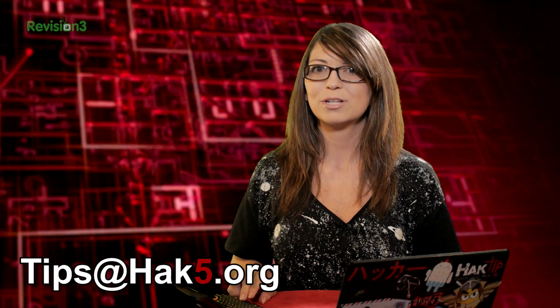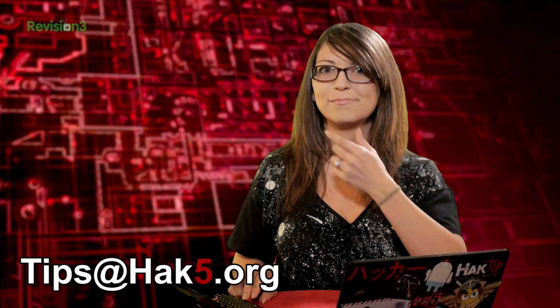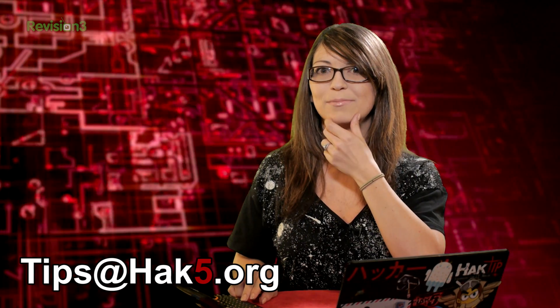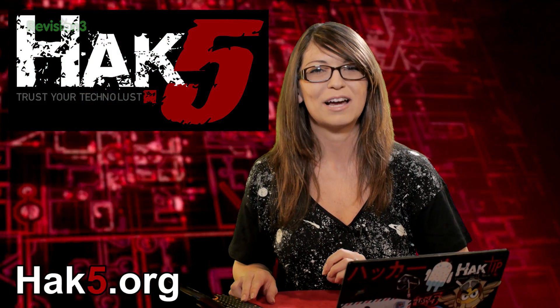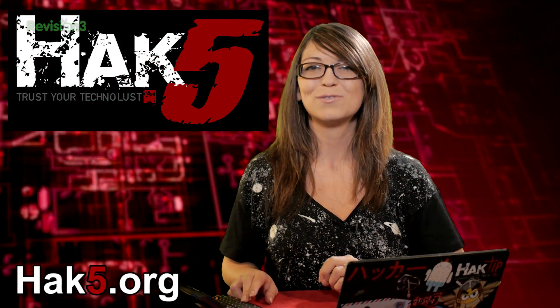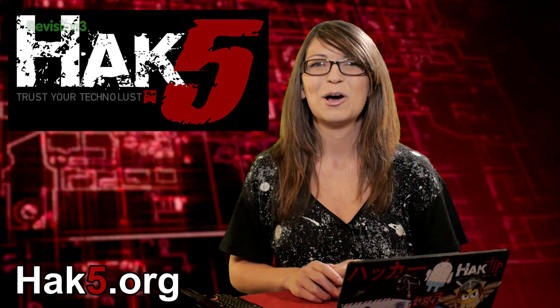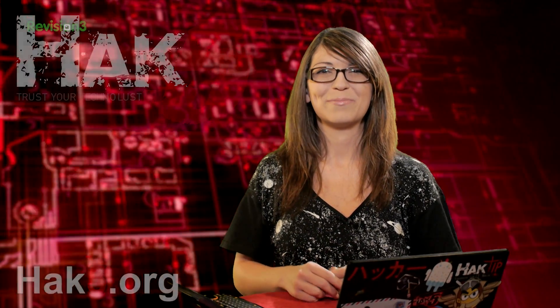Also, what software do you want me to check out next? I'm curious. And be sure to check out our sister show Hack5 for more great stuff just like this. I'll be there reminding you to trust your TechnoLust. I will be there.